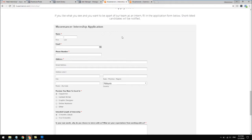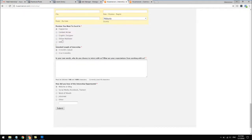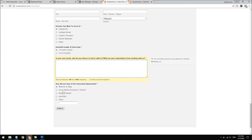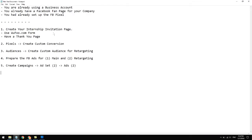Finally you want a call to action to get them to apply right now. I use Wufoo.com to create my forms. I ask very simple questions: name, email, phone number so we can give them a call, address where they're staying, some internship details, and intended length of internship - normally three months or four to six months, but most people choose three months. There's also a space for them to explain why they want to work with you, so they know they're not just filling it in for fun. This helps with qualification. Finally, ask how they heard about you - most should be selecting social media.